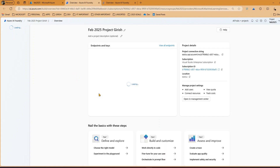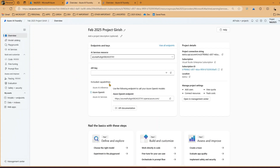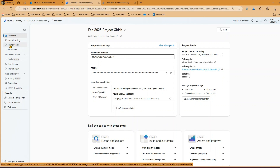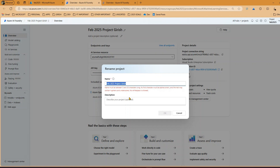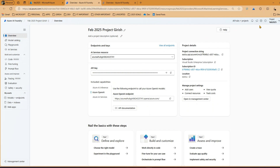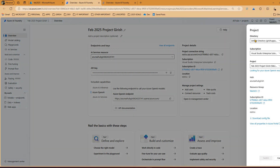Once you launch and are in the context of a project in Azure AI Foundry, you'll see various information. Within a project you can select a model, go into the playground, select the deployed model, test it, and once satisfied finalize that model. When your project is created you have options to edit the project name and description, and you can switch to different projects from the context selector.